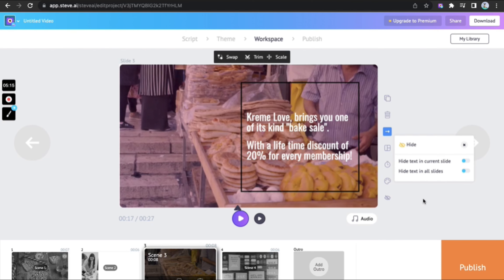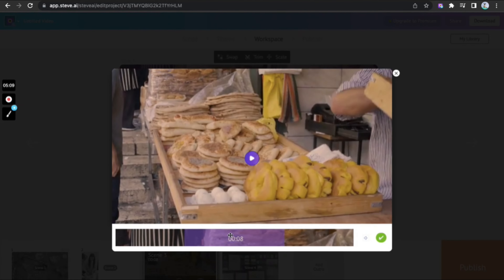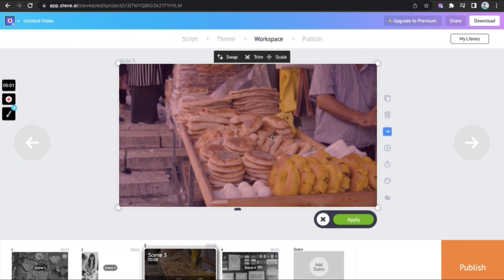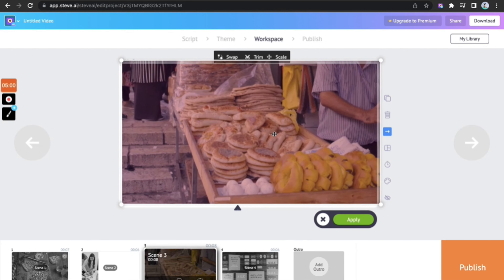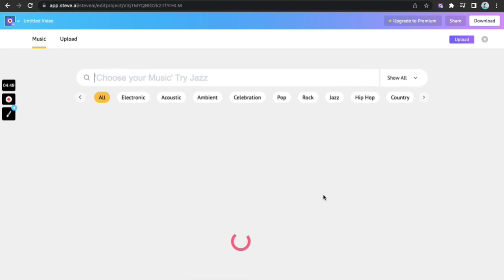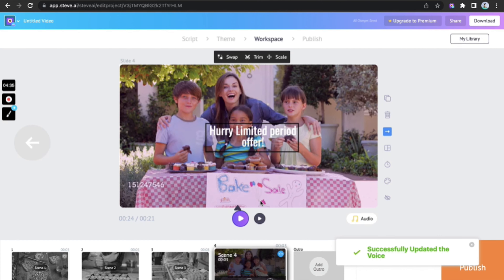Hide your text in the present scene or all, trim the video and pick the part you most need, scale the video to fit within the frame, pick an audio — something fun — and add a voice over to enhance the video with accents and gender types.